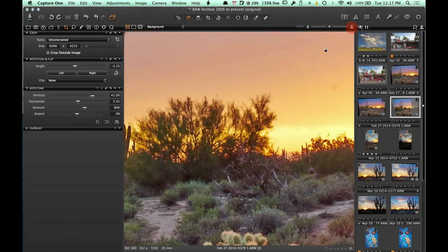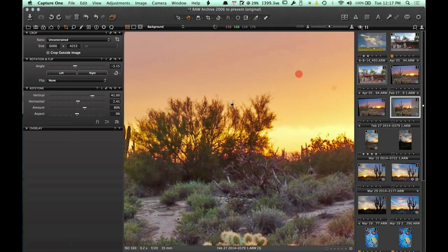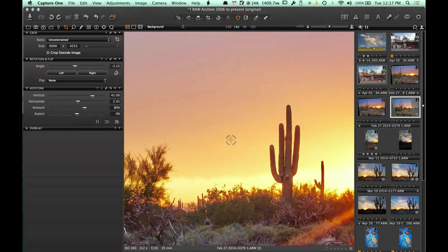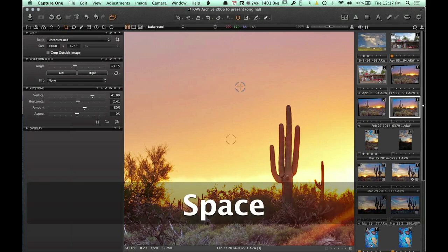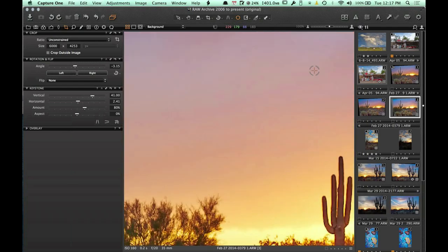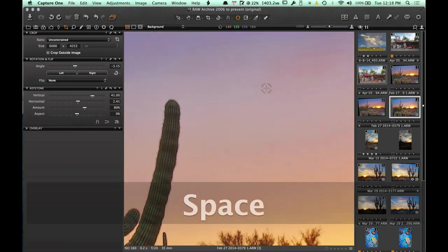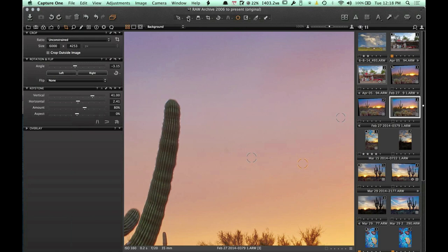I can also do some spot removal in Capture One Pro, though I generally prefer doing it in Perfect Photo Suite since it's a little slow in Capture One. I'll at least get rid of a couple spots that were bothering me right off the bat. It's a lot easier and faster in Perfect Photo for doing all the spot removal.